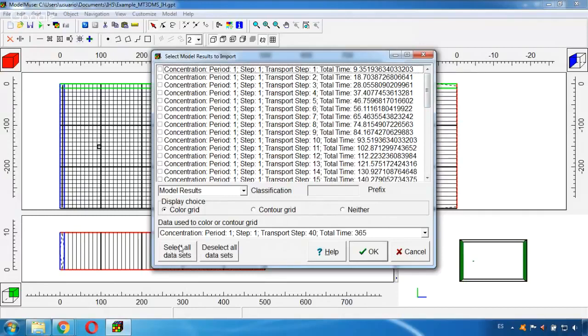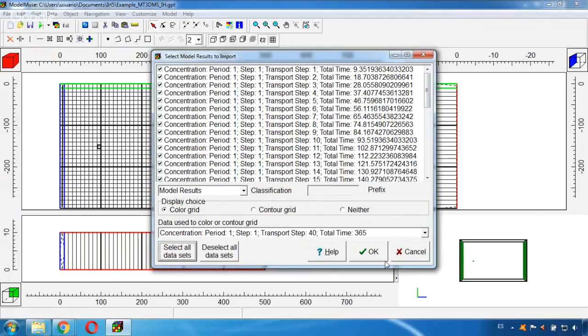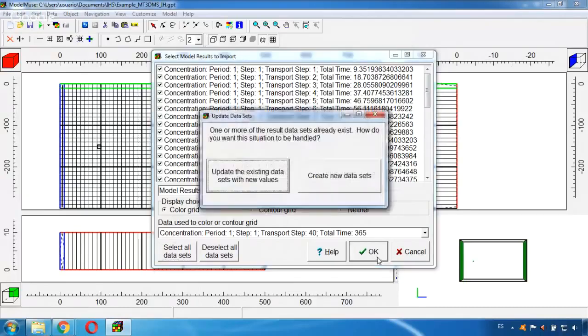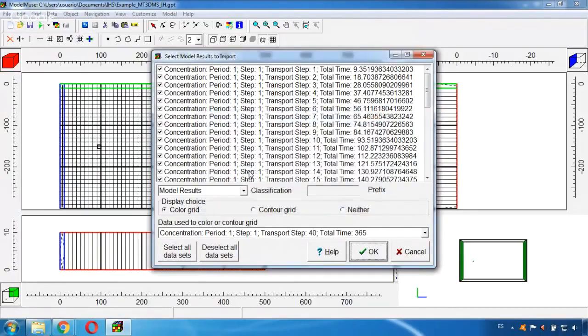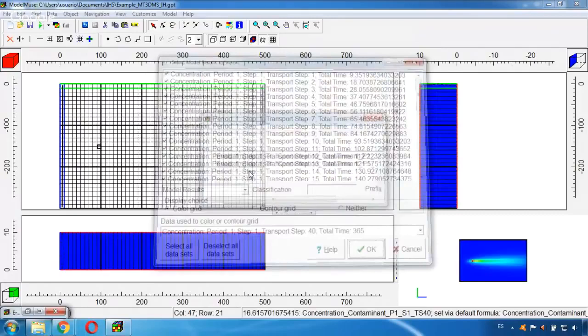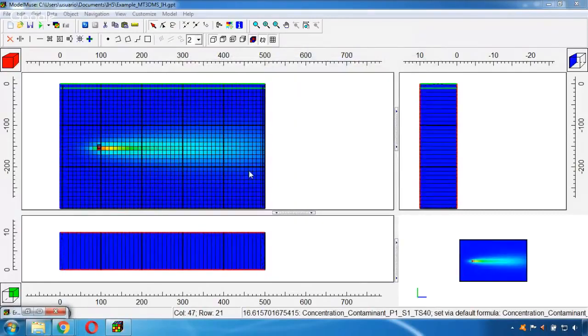In this case I will click here that says Select All Data Sets so we can see how it is moving over time. And we will see it as color grid and click OK. And this image we are seeing is the final time step.